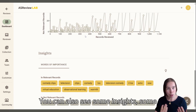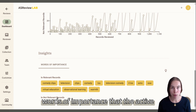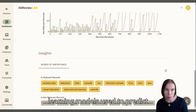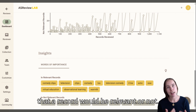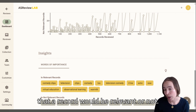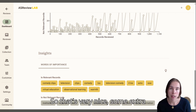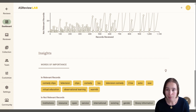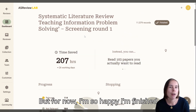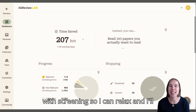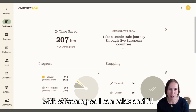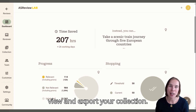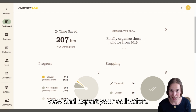You can also see some insights — some words of importance that the active learning models used to predict that a record would be relevant or not. So that's very nice, some extra insights into screening. I'm happy I'm finished with screening, and I'll show you in the next video how you can view and export your collection.